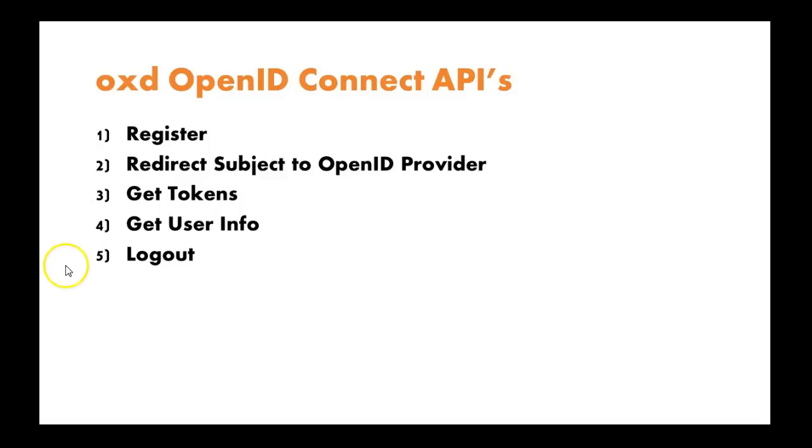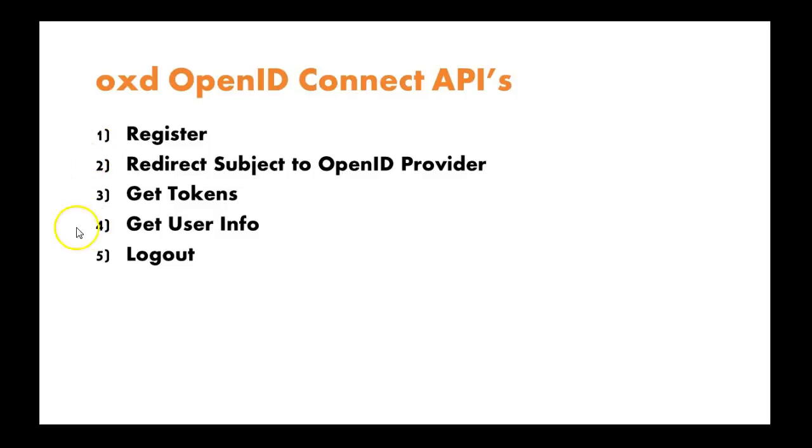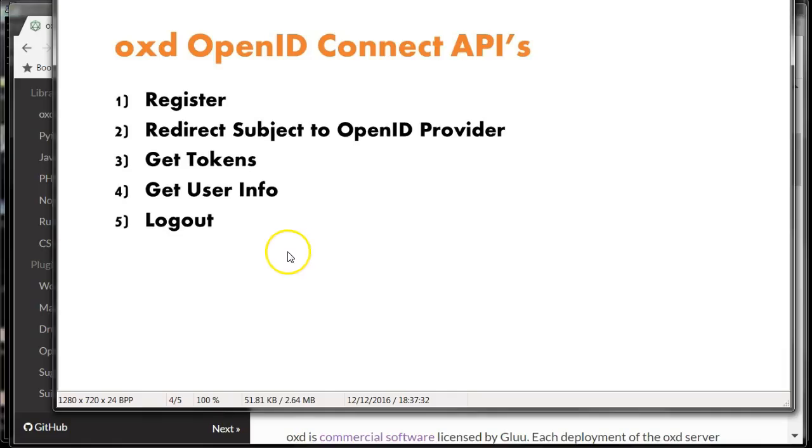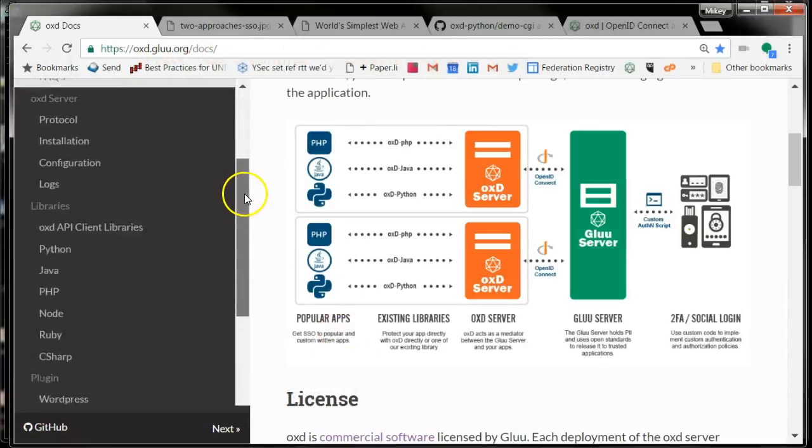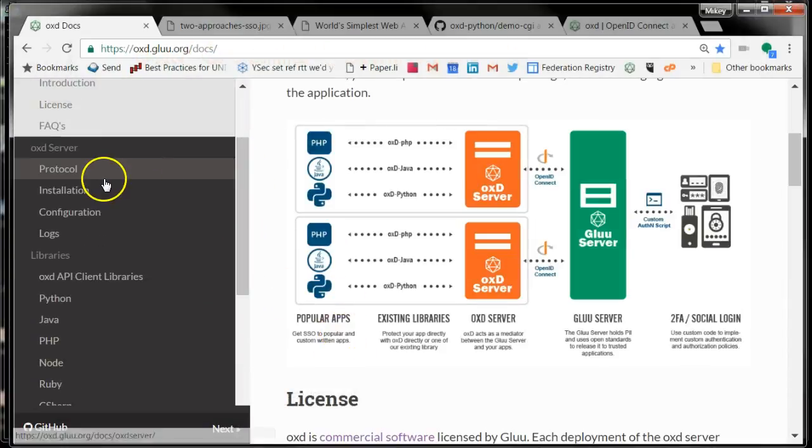Not too bad. You can think of OpenID Connect really as this three-step process. You get the code, you get the tokens, you get the user info. So let's take a closer look at the APIs offered by OXD.